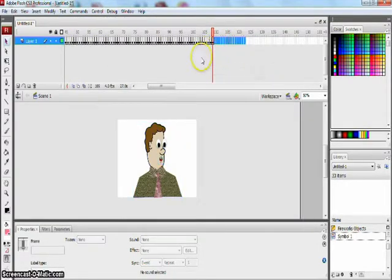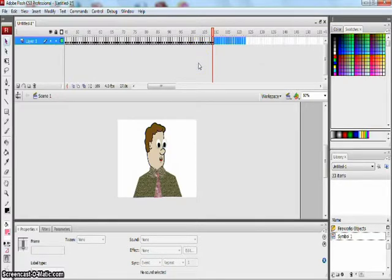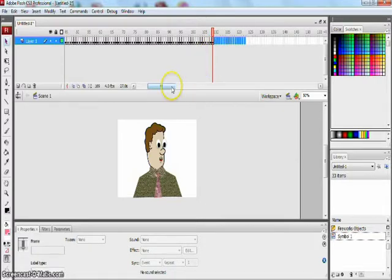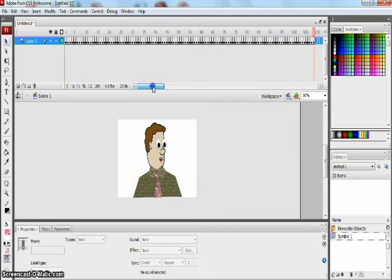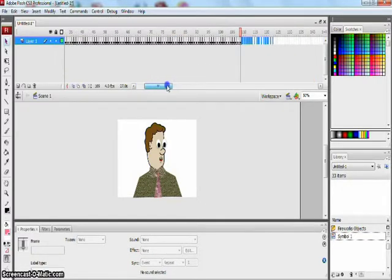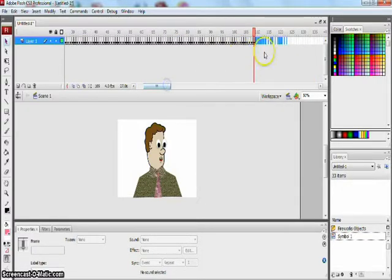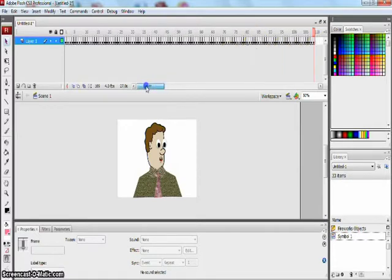So the whole entire length of my multimedia presentation is going to be for 27 seconds. Why should I calculate this? Why should I calculate this? Because I will let you know why we are going to be doing this.